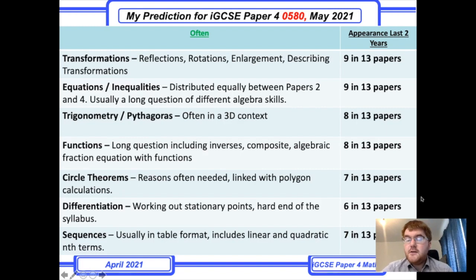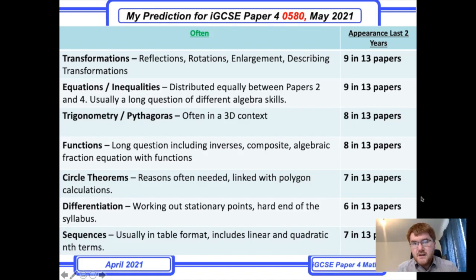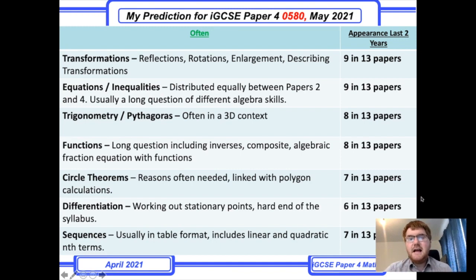Sequences, though they don't come up every year, usually appear in a very similar format. They'll give you a table, you need to fill in some values, and from there you'll need to work out linear and quadratic nth terms. Make sure you revise that.